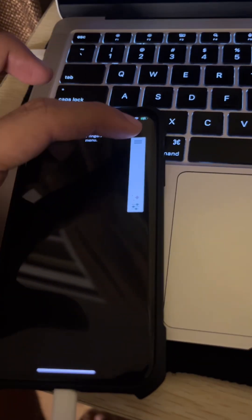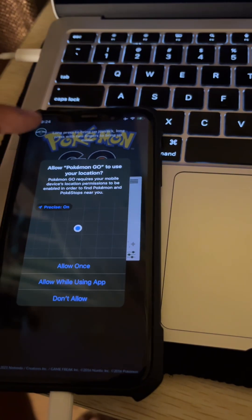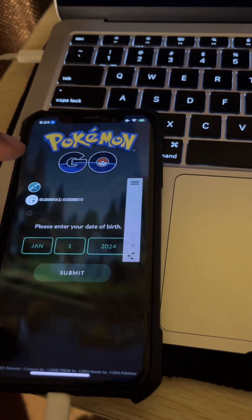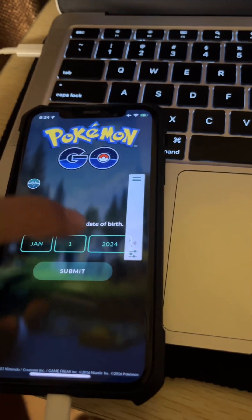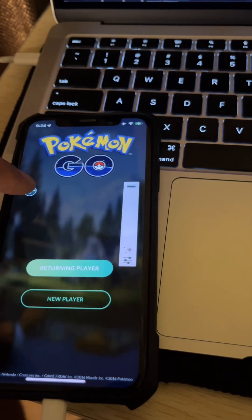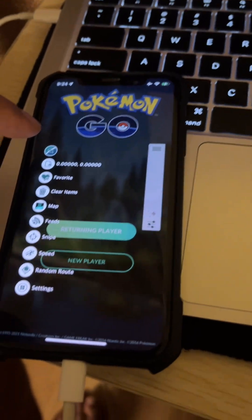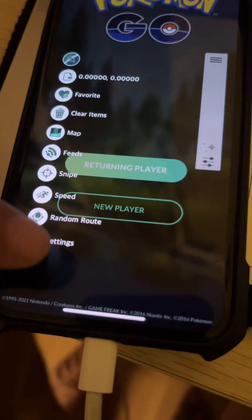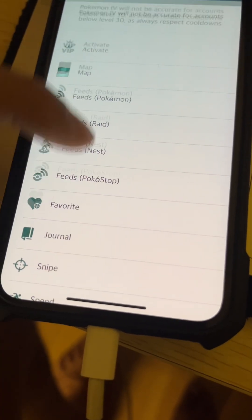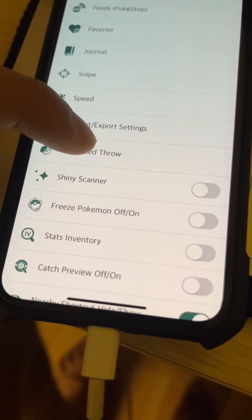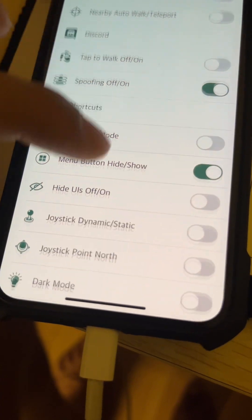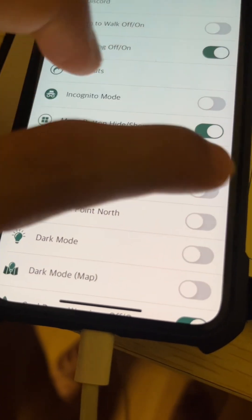Now you have downloaded this spoofer. I'm just allowing the location services. You can always go to the settings and then you can turn on Sinus Scanner, you can turn on joystick, you can turn on whatever you want, IV checker and everything.